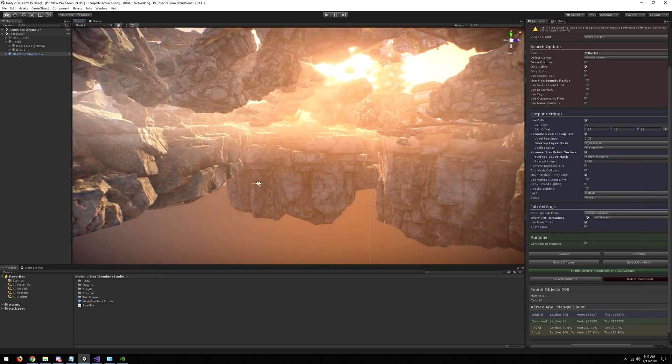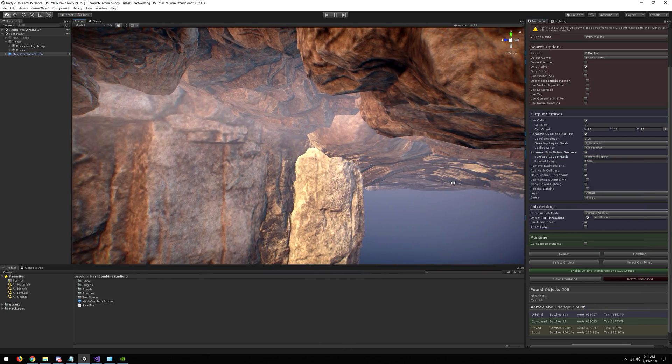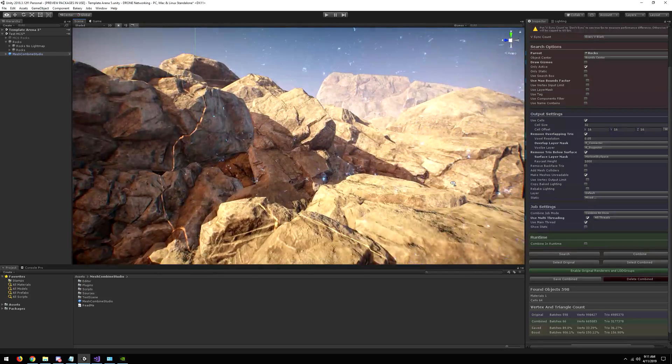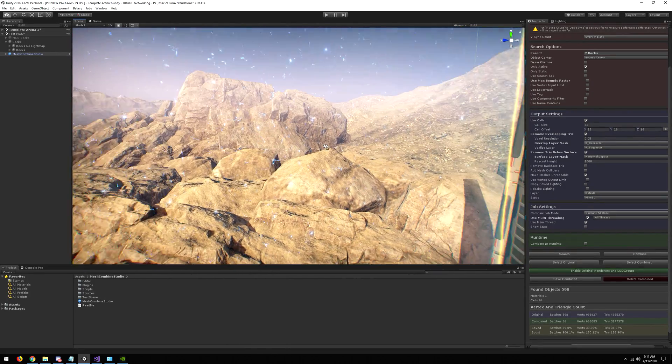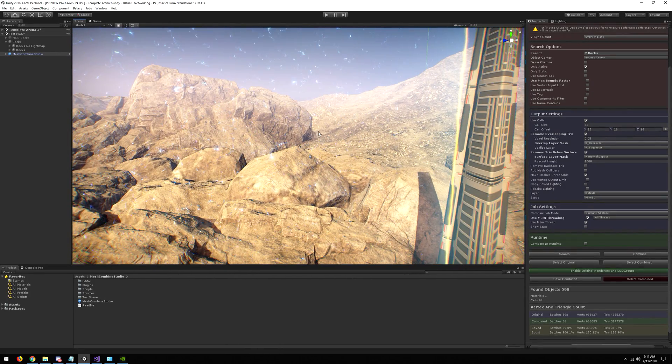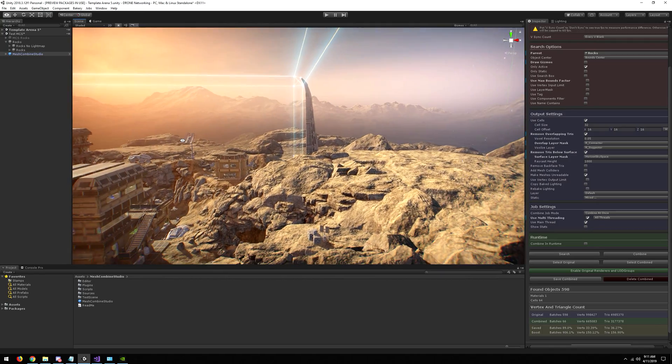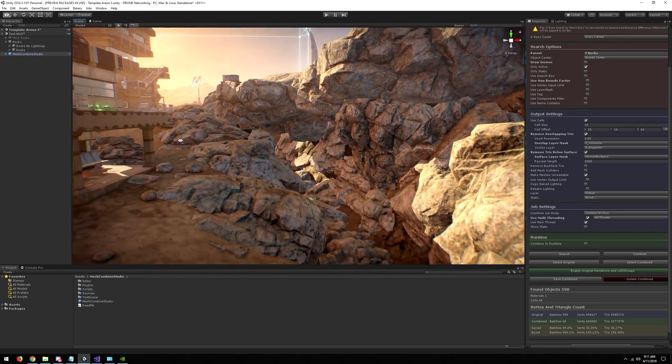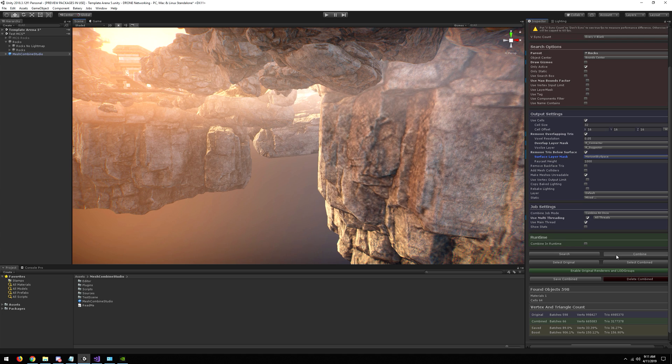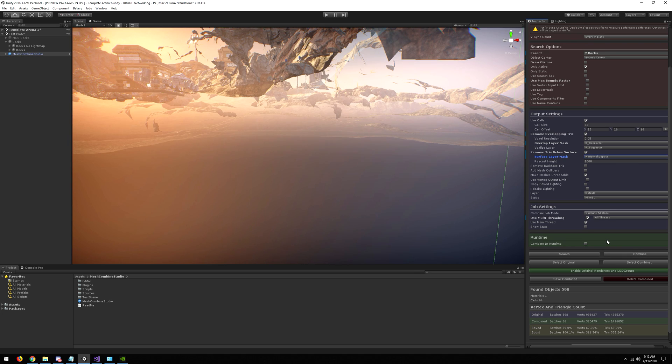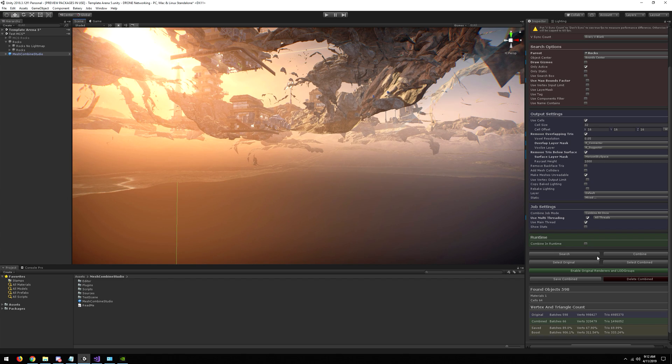Also, I added the feature that, like we use Horizon here which does not have colliders, you can remove geometry below the terrain without colliders. So let's combine it again.